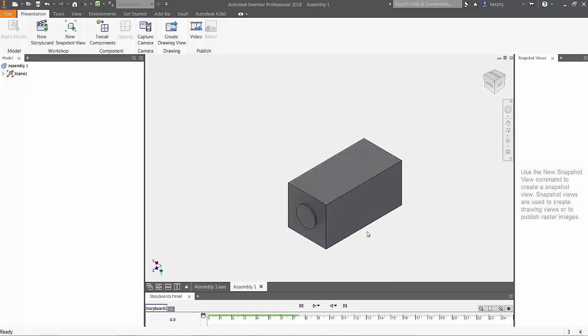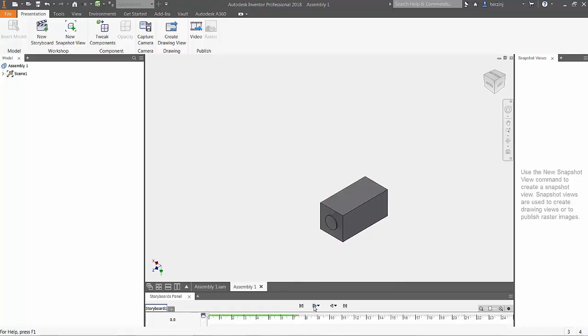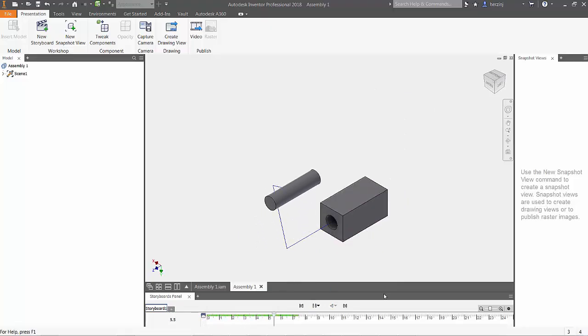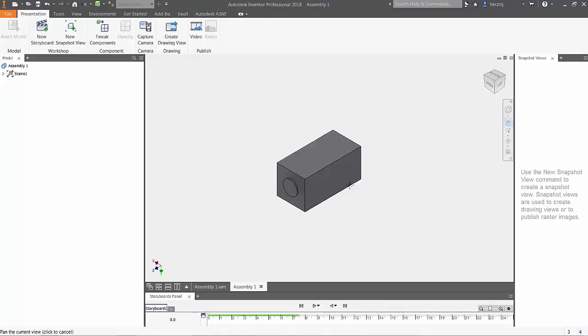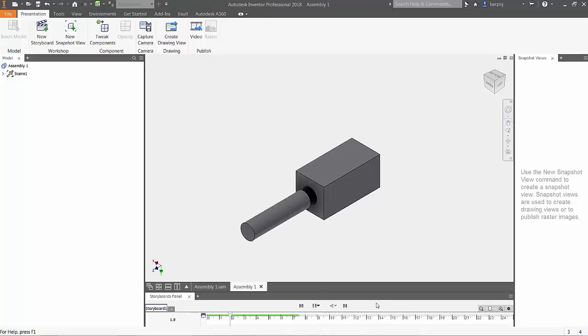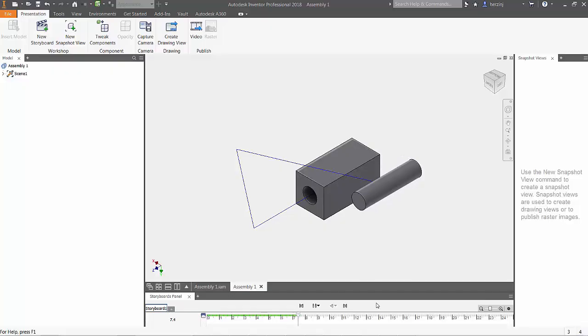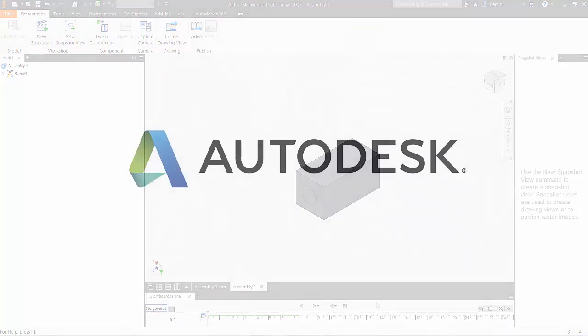That's all there is to making your first storyboard. Join me again next time for episode 14 of the Autodesk Inventor 101 The Basics series, where I'll walk you through how to use the sweep command.